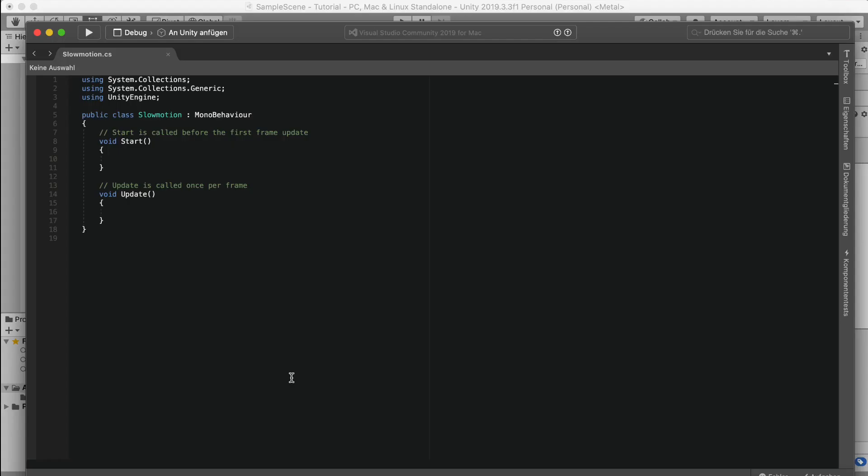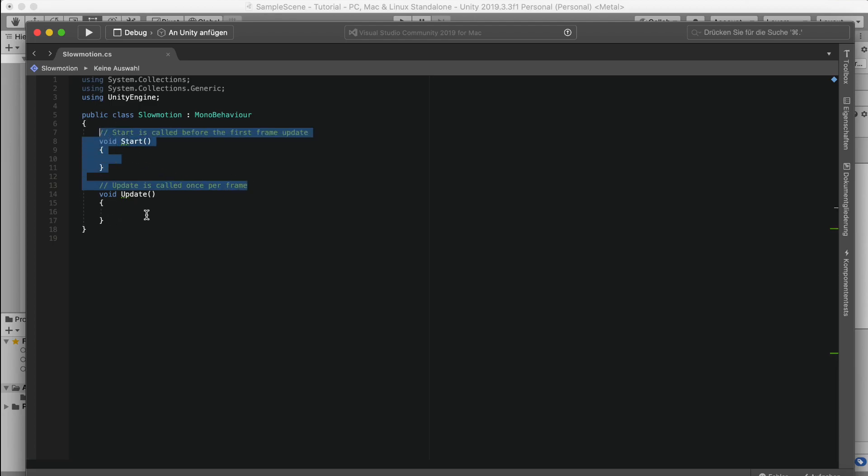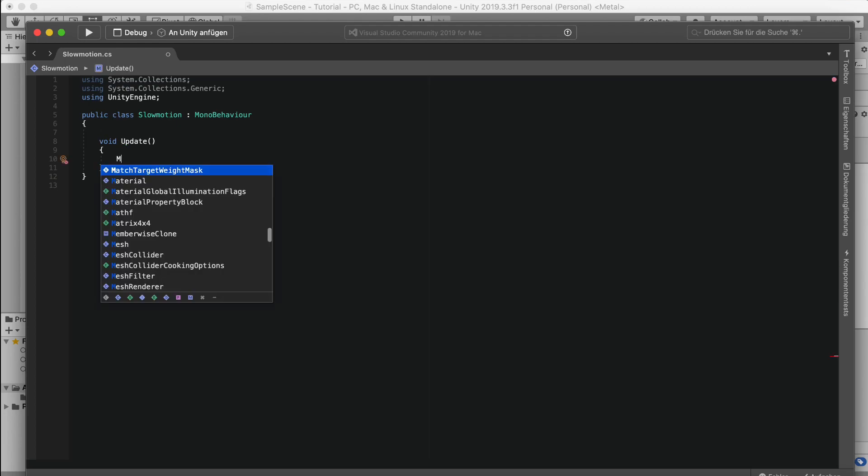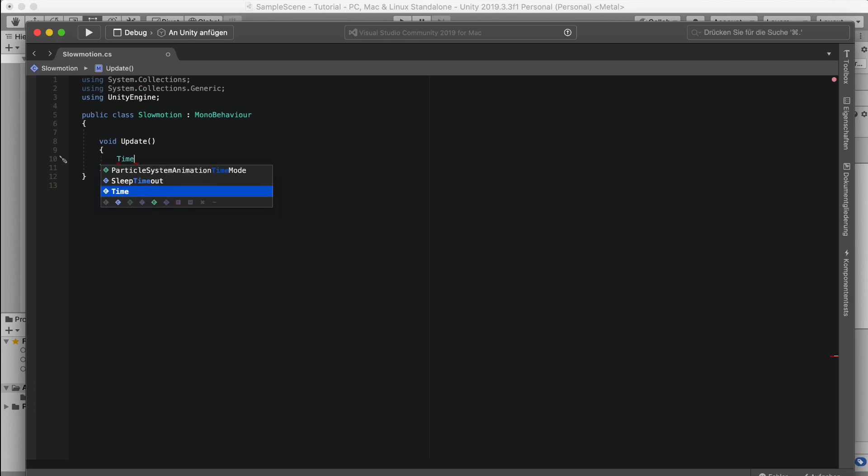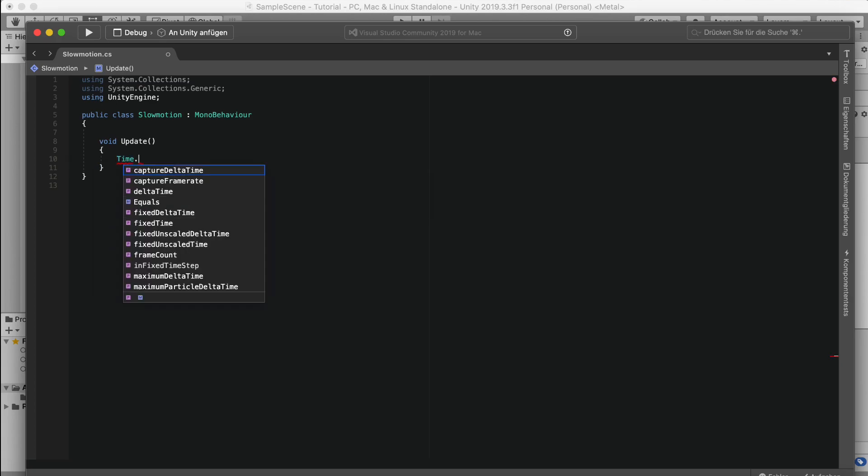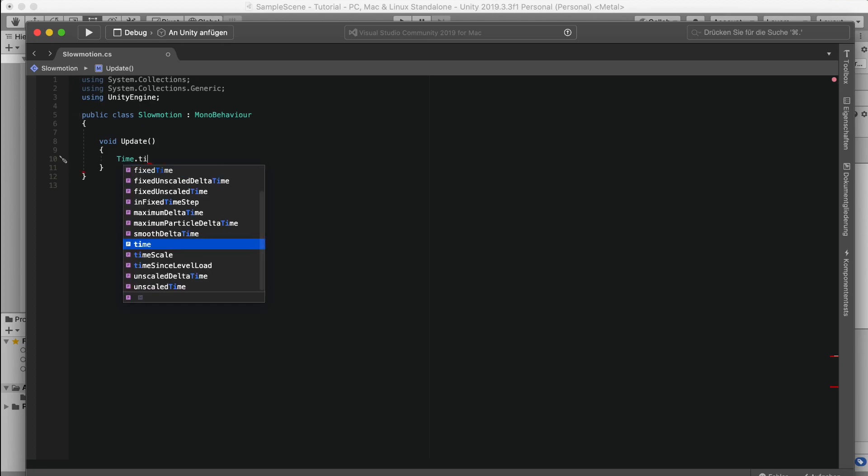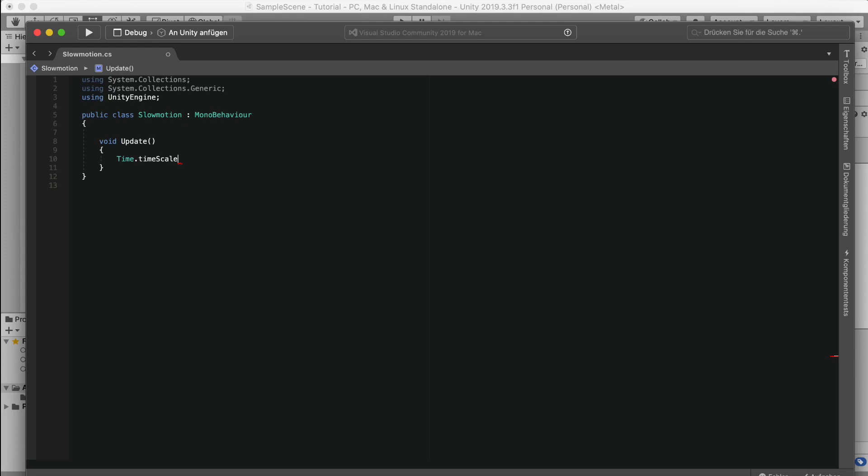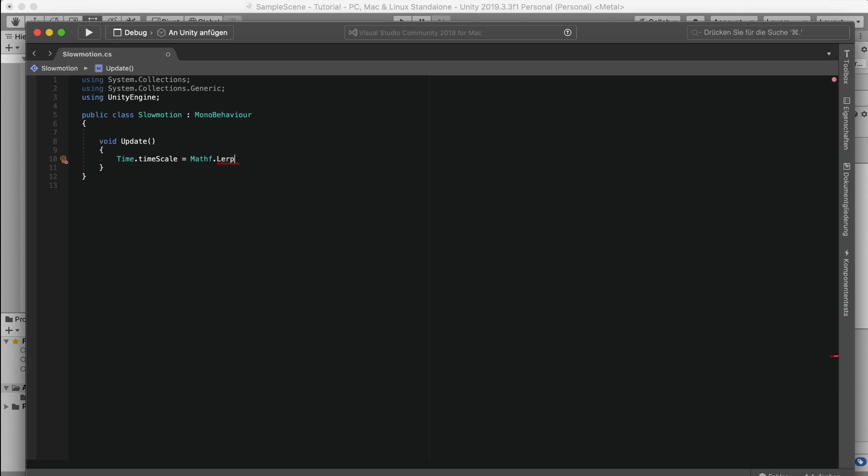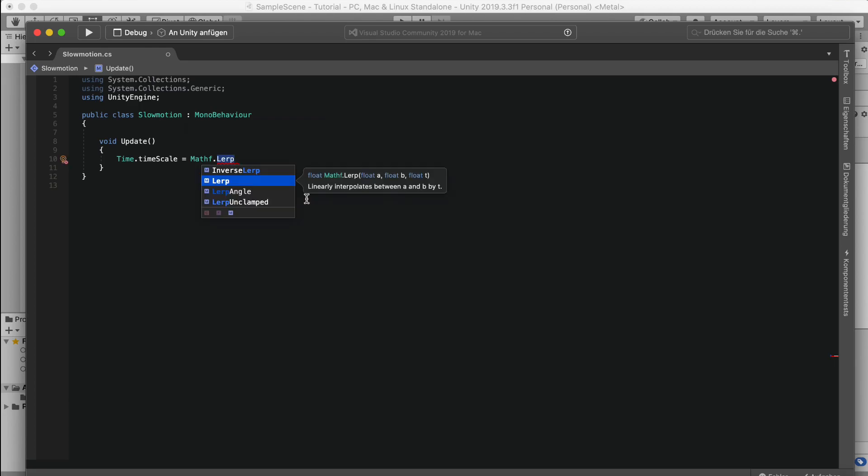So once you're in Visual Studio or your coding software, we can actually start. We don't need this one, but what we need is time.scale, and we set the time scale to Mathf.Lerp. So for this we need float a, float b, and float t. So float a is actually the start value, float b is the end value, and float t is the time it takes to go from the start to the end.